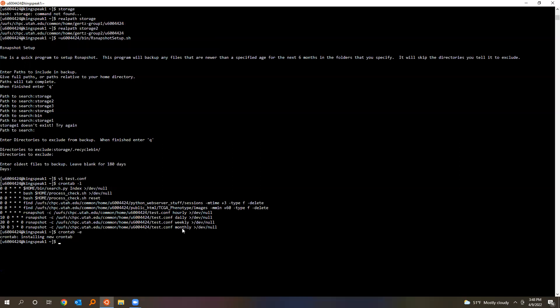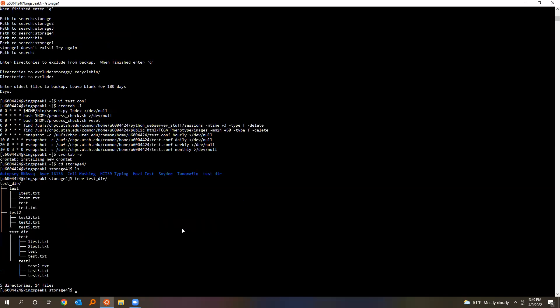So I've actually got this set up on Kingspeak two already, so I'm just going to delete these lines so it's not doing the job twice. Once you've got that set up, it'll automatically back up stuff on the hour as soon as the next hour starts.